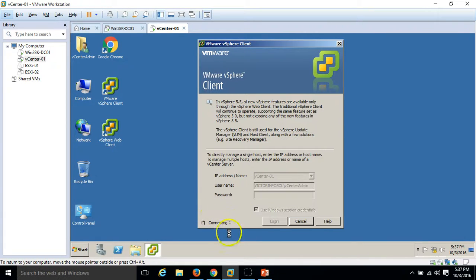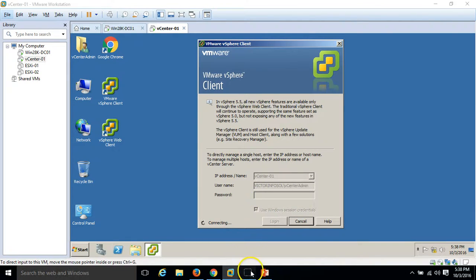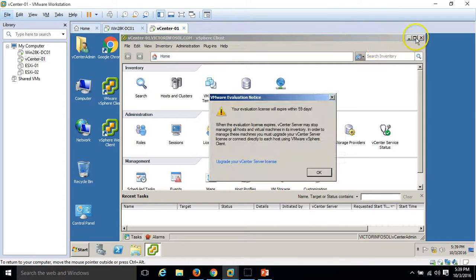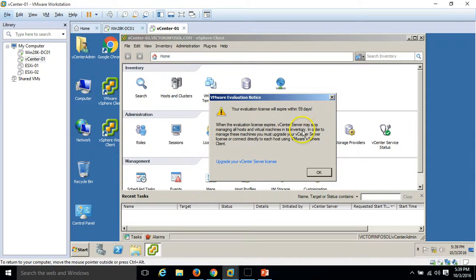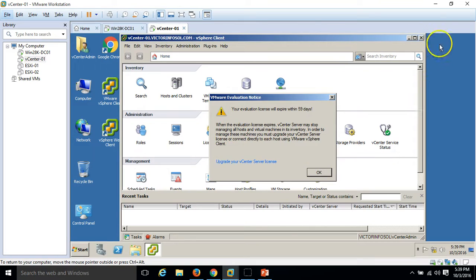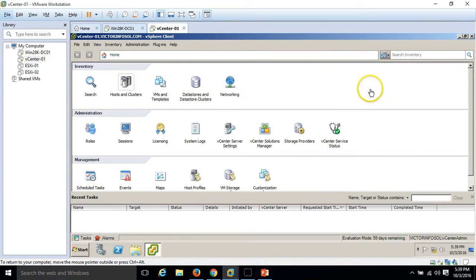You can see it's still connecting, first time it will take some time to login. You can see we have logged in and the warning for the expiring the vcenter infrastructure license vcenter server license. Click ok, we have 59 days more to do all the steps.